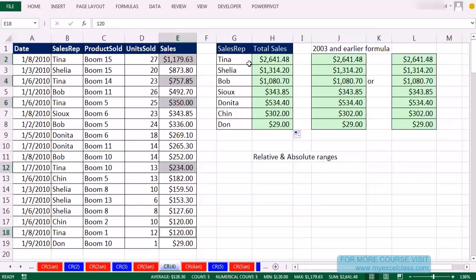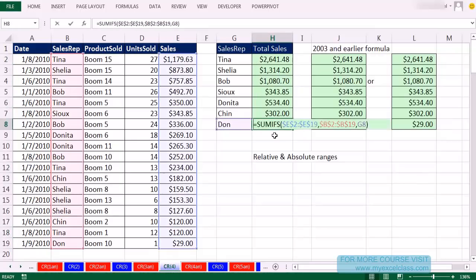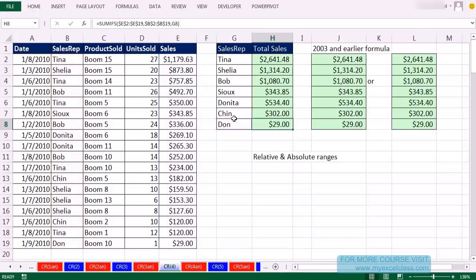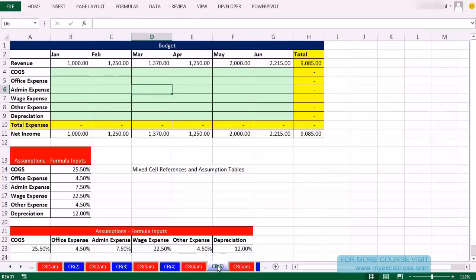We've verified Tina's number is correct. Going to the last cell, F2 to verify the formula: absolute cell reference, absolute cell reference, and relative cell reference — that's looking good. Now we're going to zoom ahead to CR5 to introduce ourselves to mixed cell references.